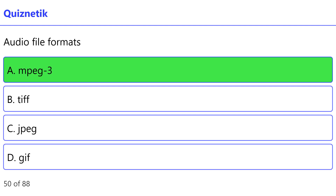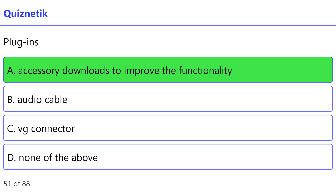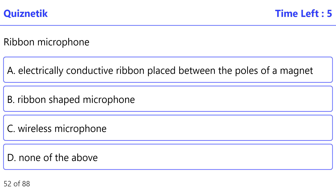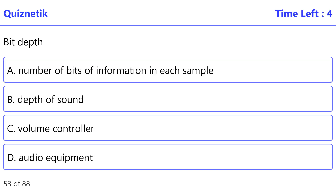MP3: correct option is A — MPEG 3. Plugins: correct option is A — accessory downloads to improve the functionality. Ribbon microphone: correct option is A — electrically conductive ribbon placed between the poles of a magnet.